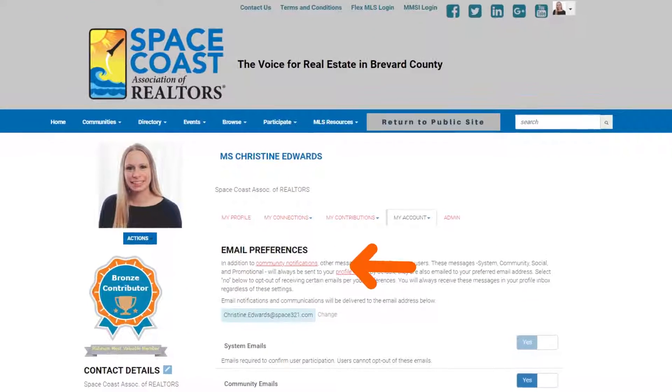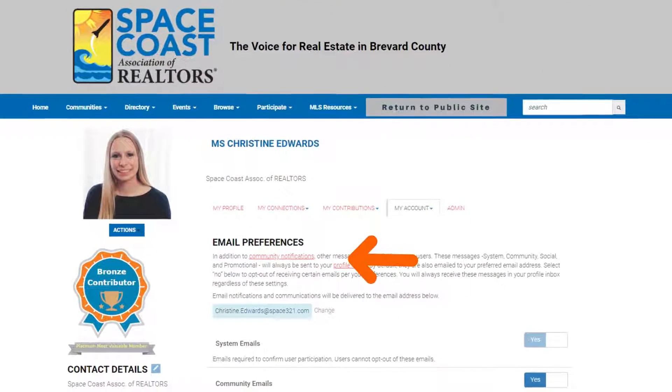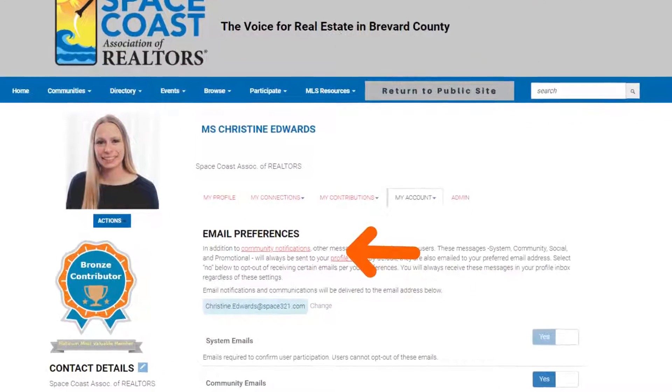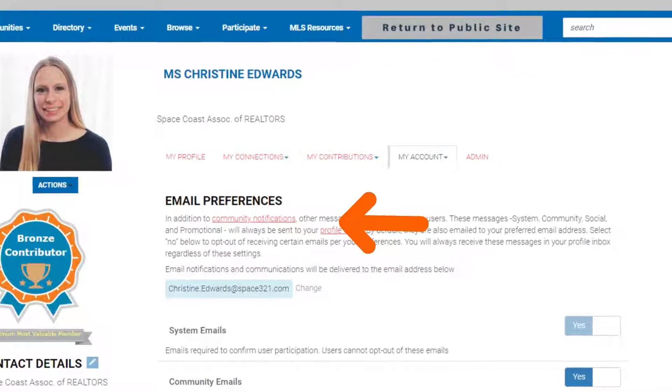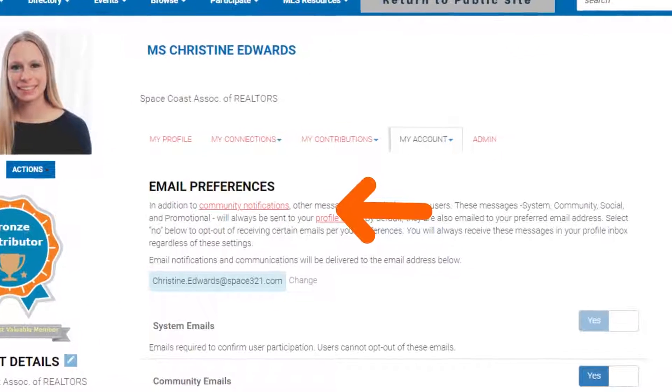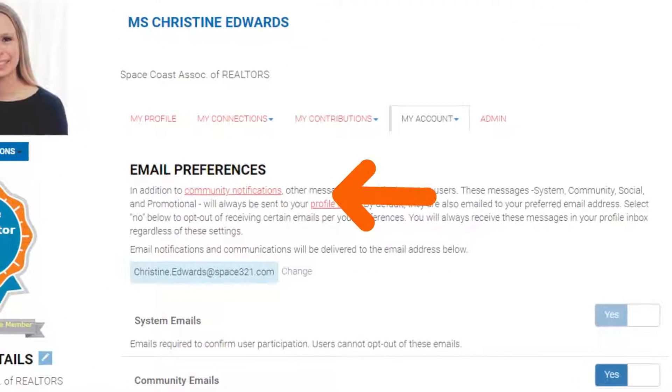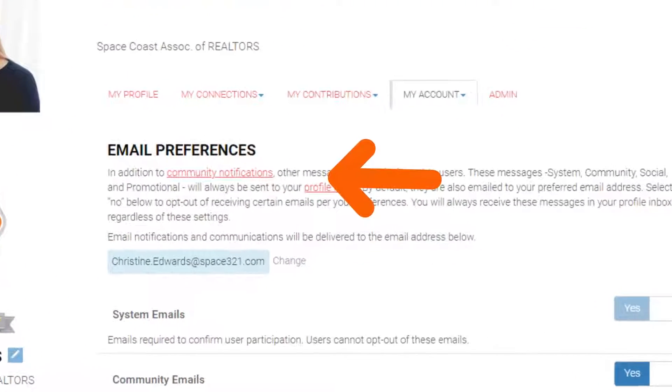Once you click Email Preferences, it's going to bring you to this screen that you see now. When you're there, please click on the link for Community Notifications.